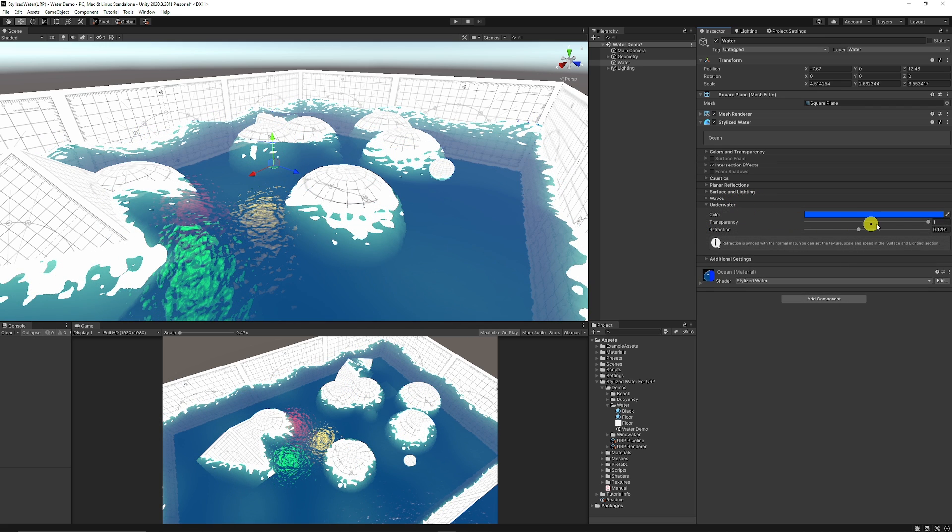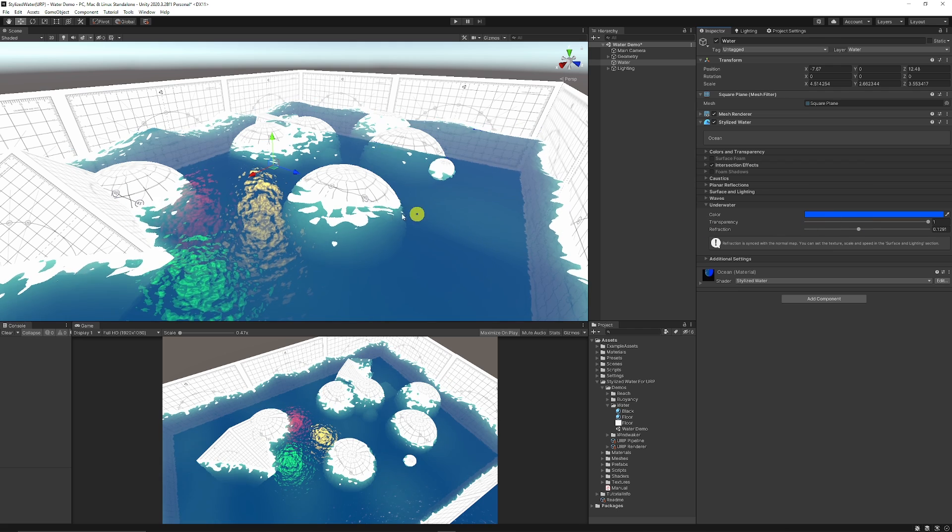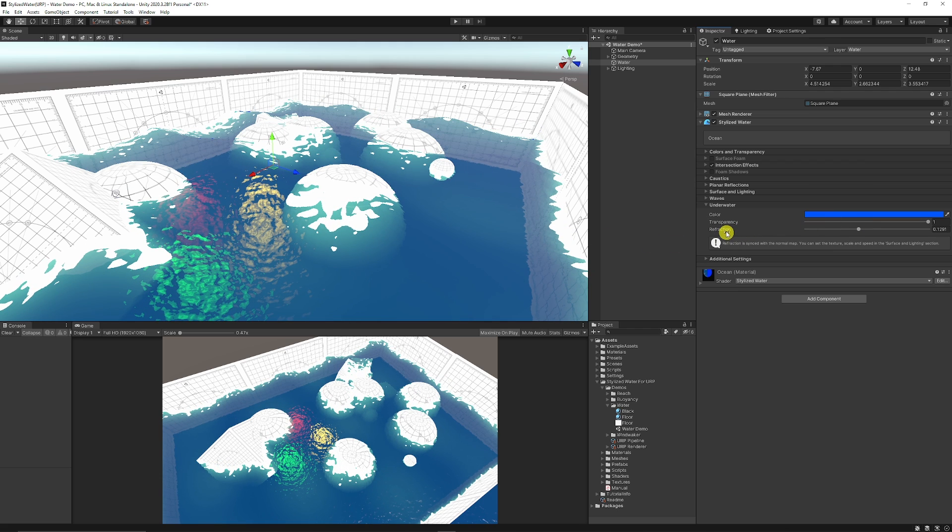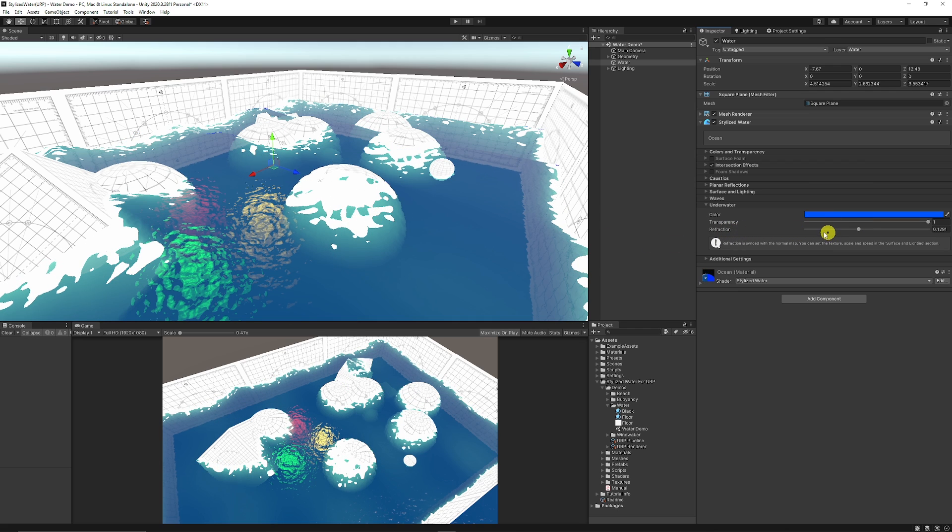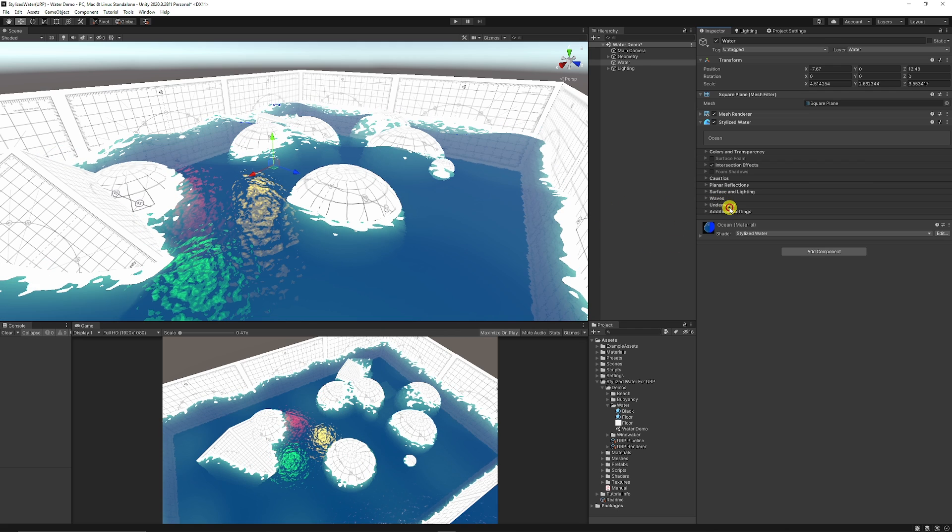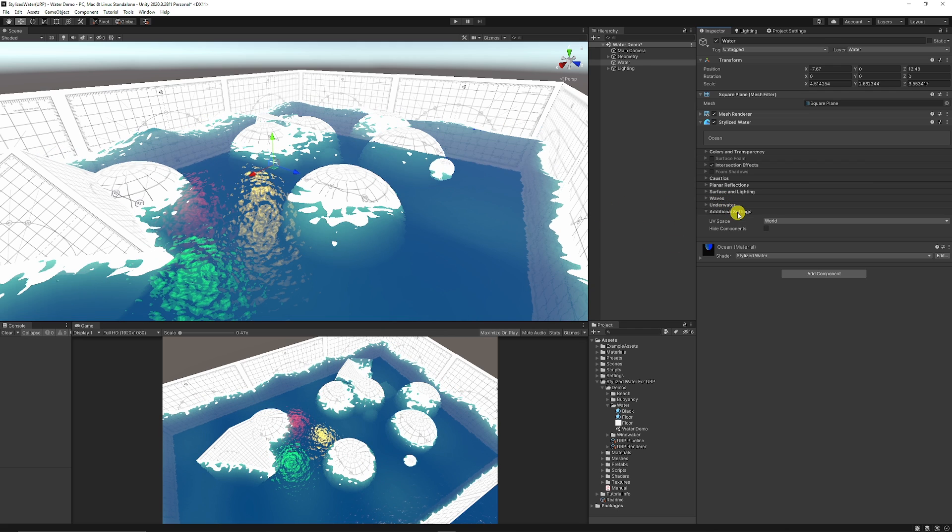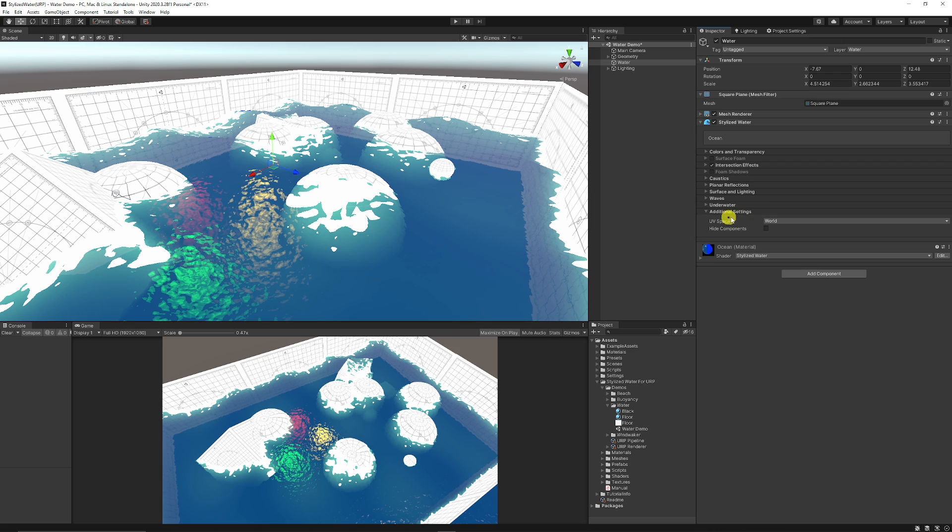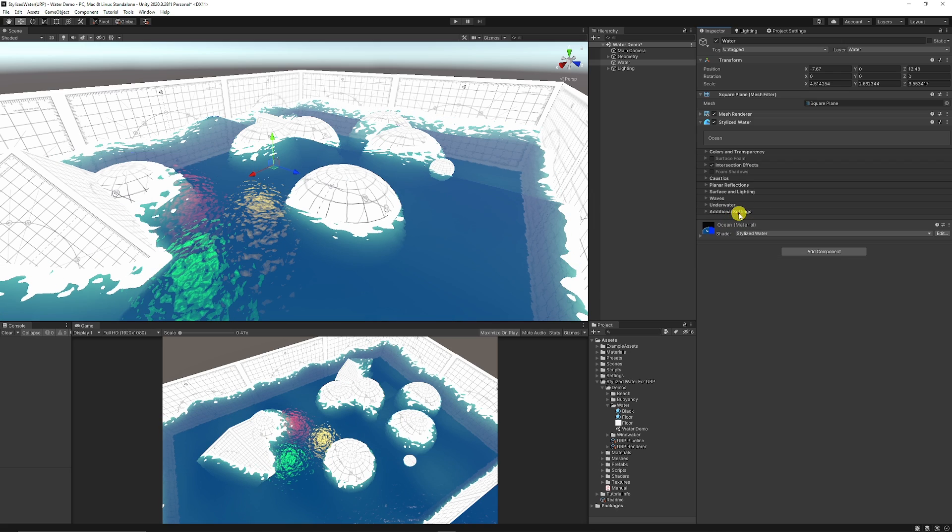You can have specific underwater effects for how transparent and how much refraction affects the areas that are in there and additional settings where is the UV space.